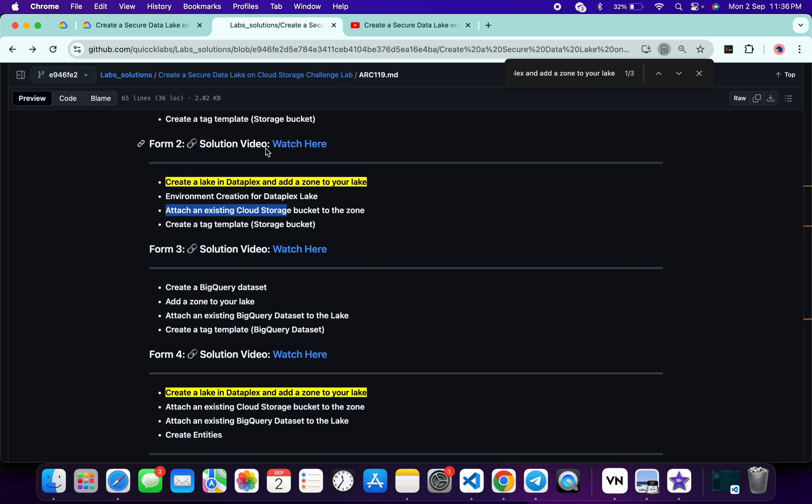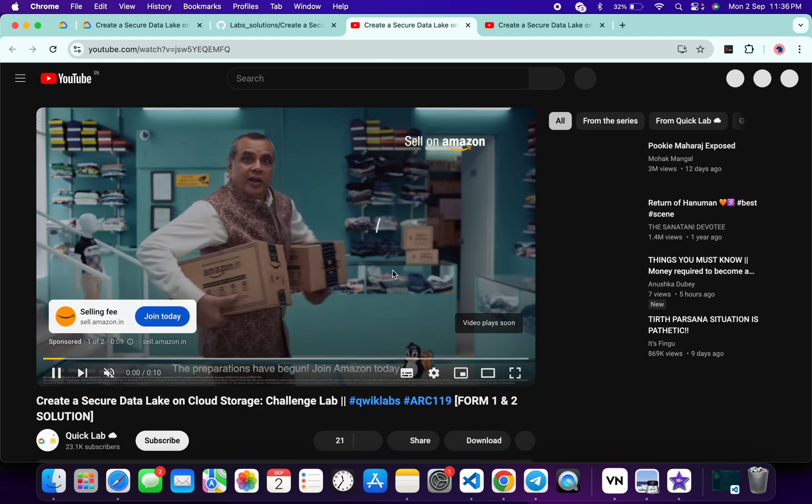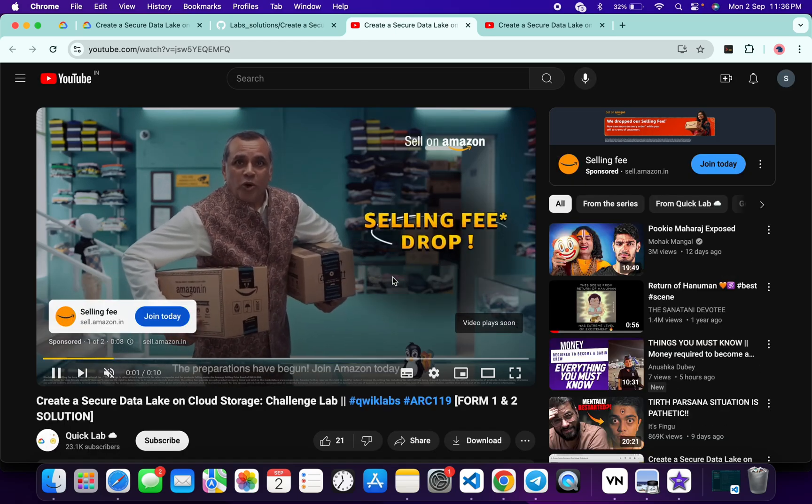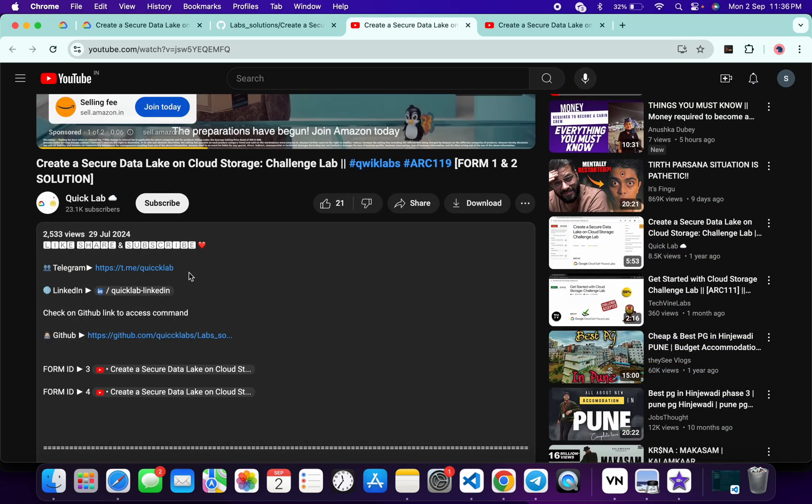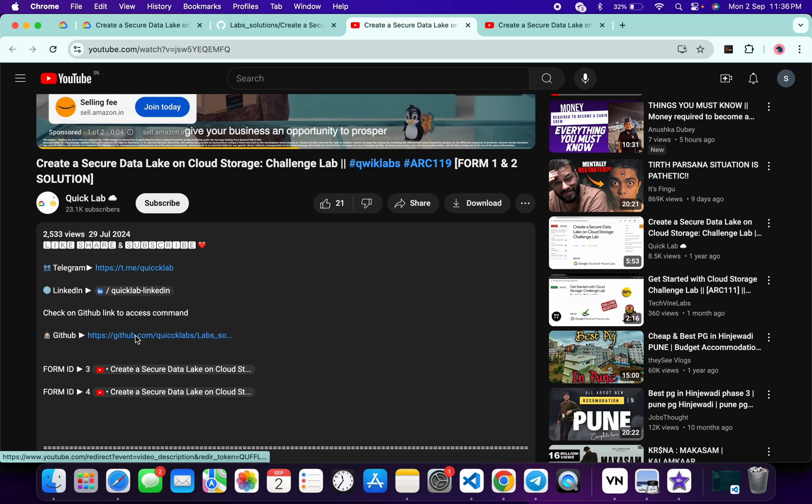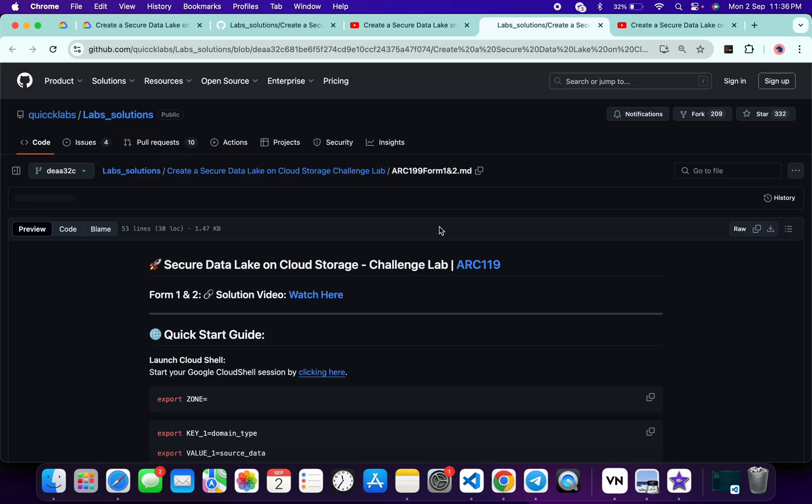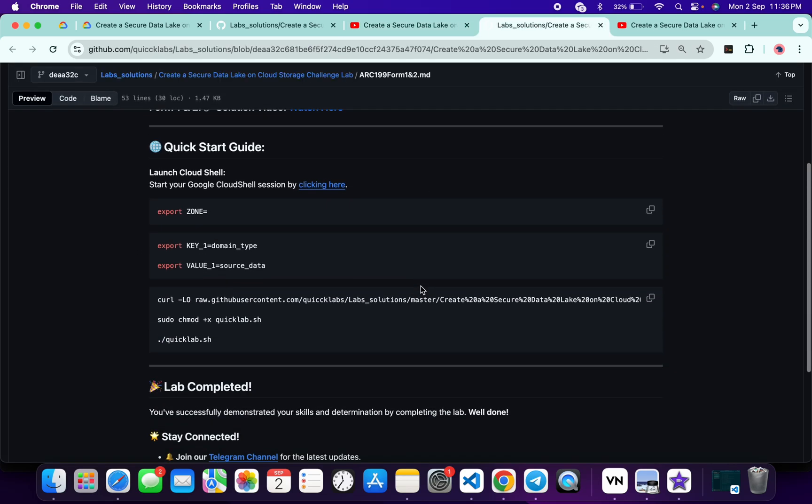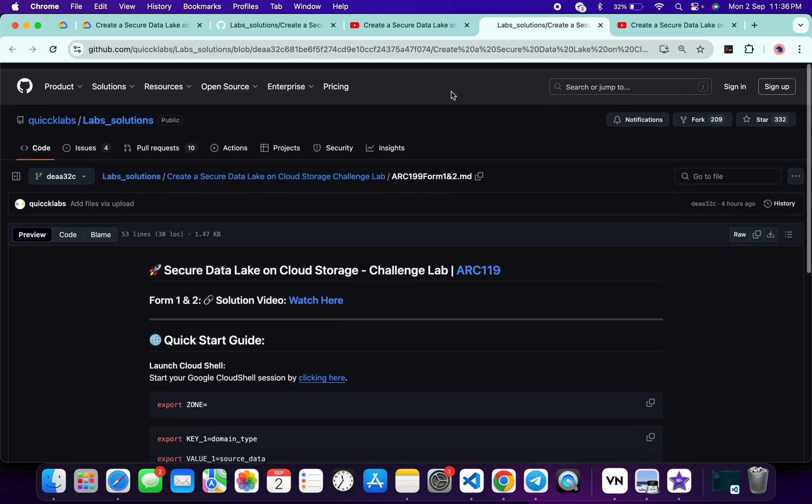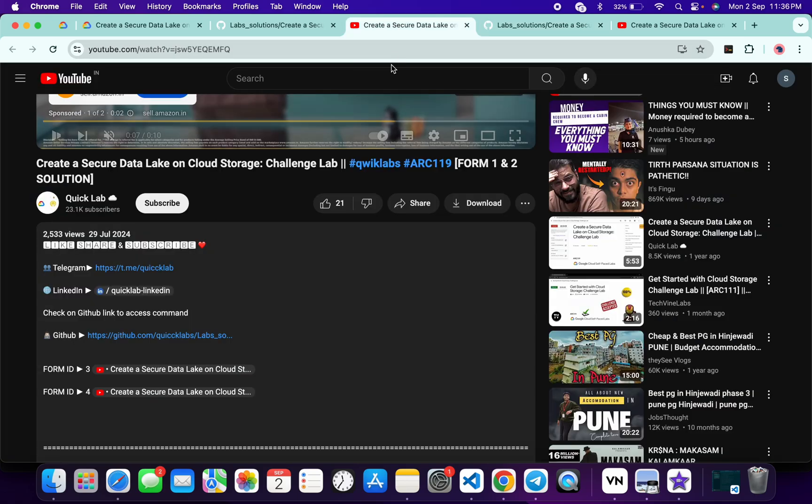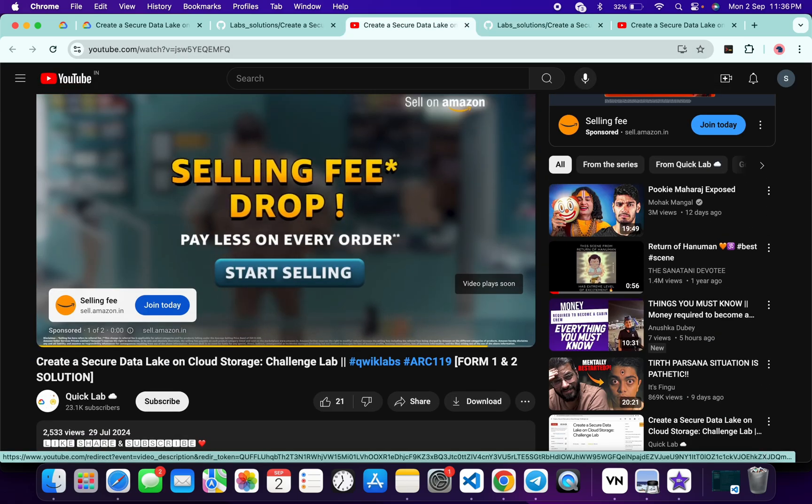Now just click on this Watch Your Solution and the video will come up for that particular form ID. Scroll down and you will get the GitHub link. Click on that link and from here you can access all the solutions and all the code for that particular lab. You can watch the video for how to perform it.